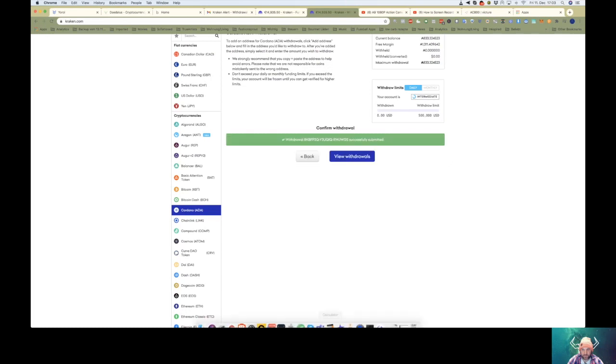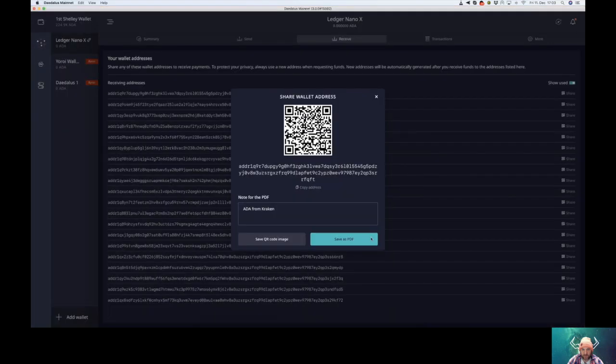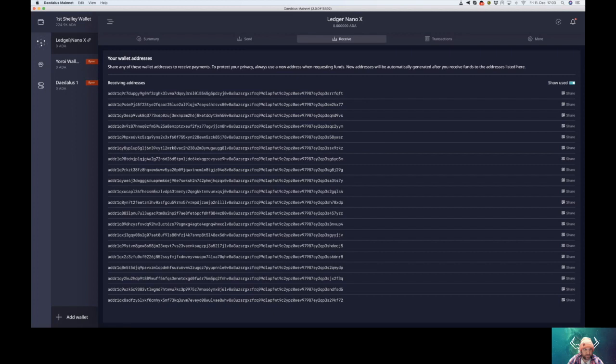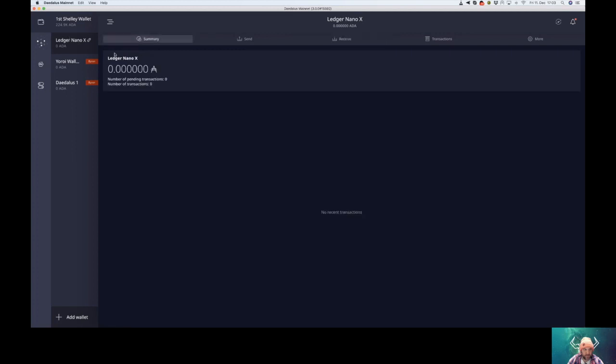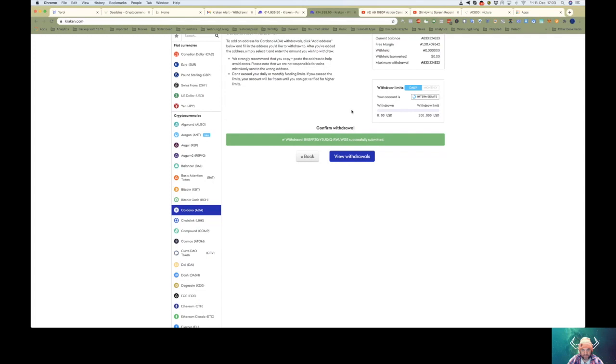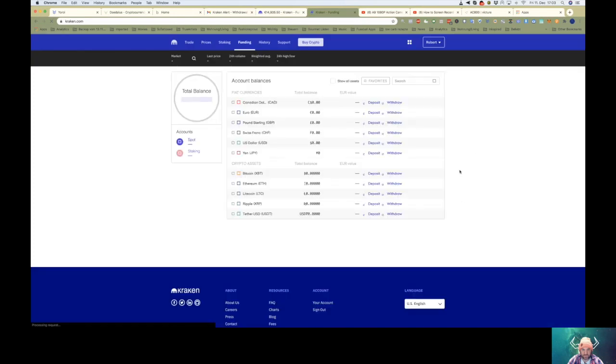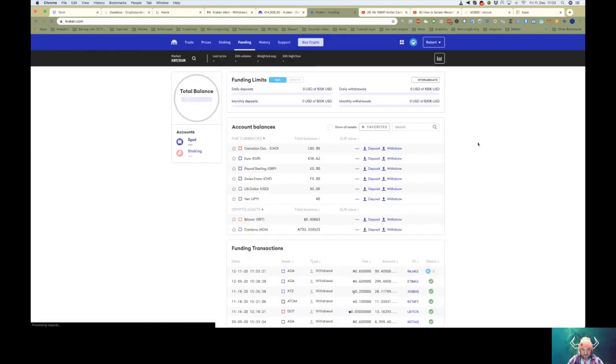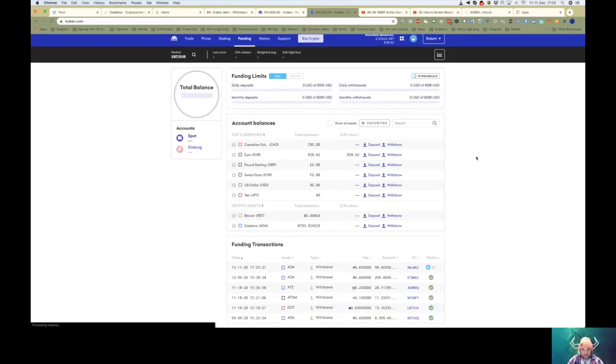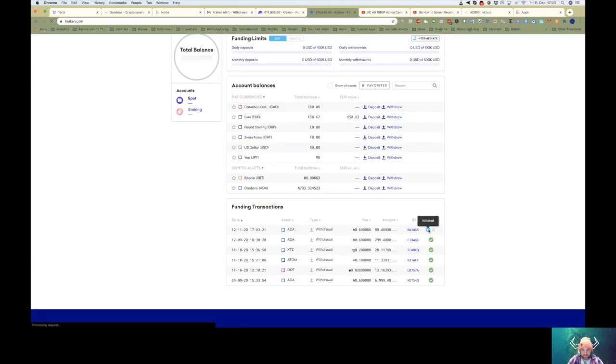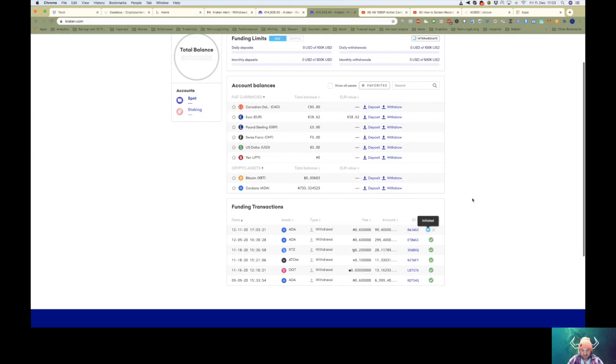Go back to Daedalus and wait until you get your money. Initiate it. I guess we have to wait a few seconds to one or two minutes.